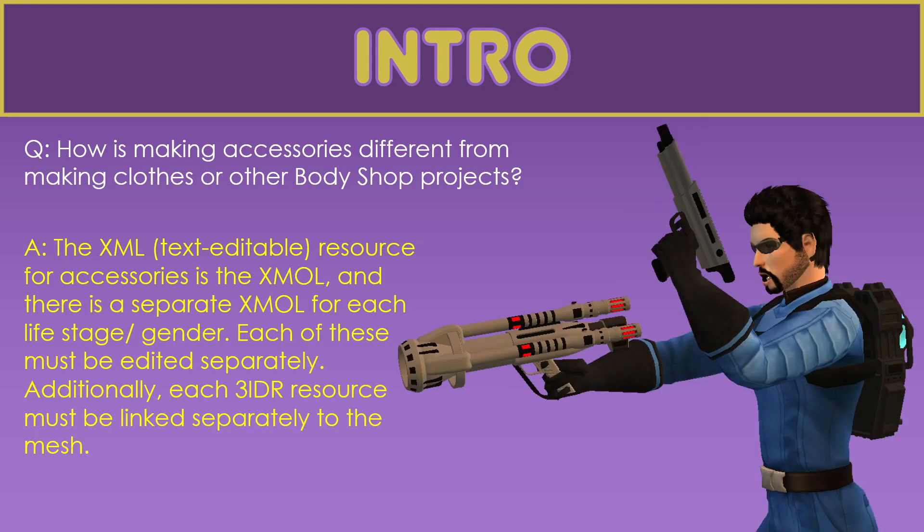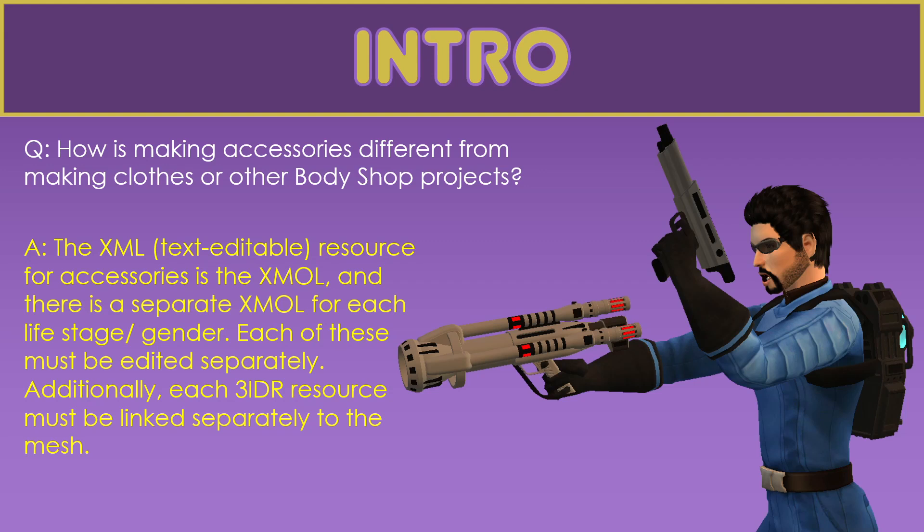How is making accessories different from making clothes and other body shop projects? The XML text-edible resource for accessories is the XSML. It's a little bit different from the GZPS. With a GZPS you can have one GZPS for multiple age groups or both genders. But for the XSML, when you create an accessory, you have one XSML for each combination of life stage and gender. So you have one for adult female, you have one for young adult female, you have one for elder female.